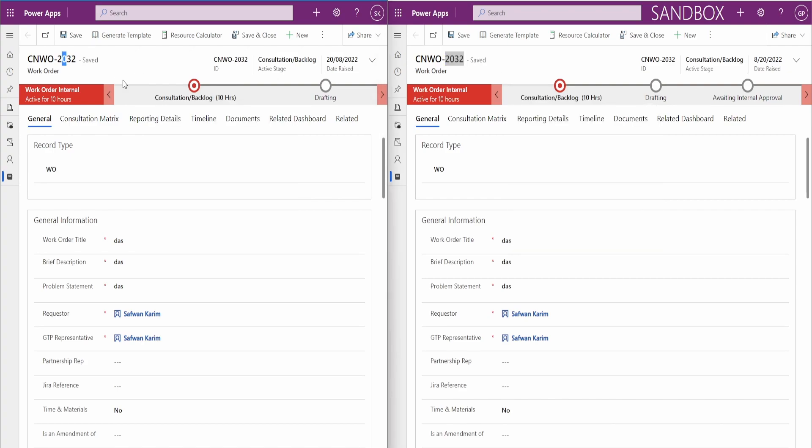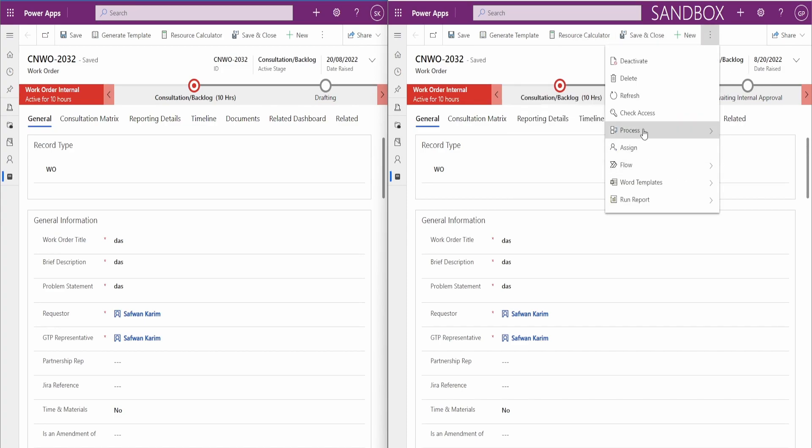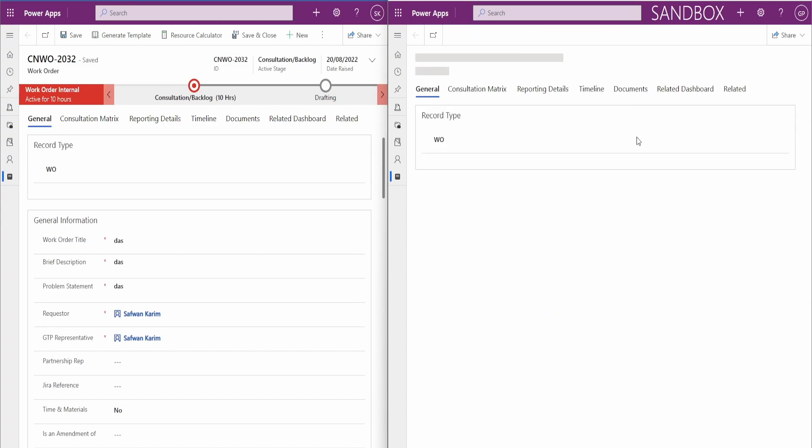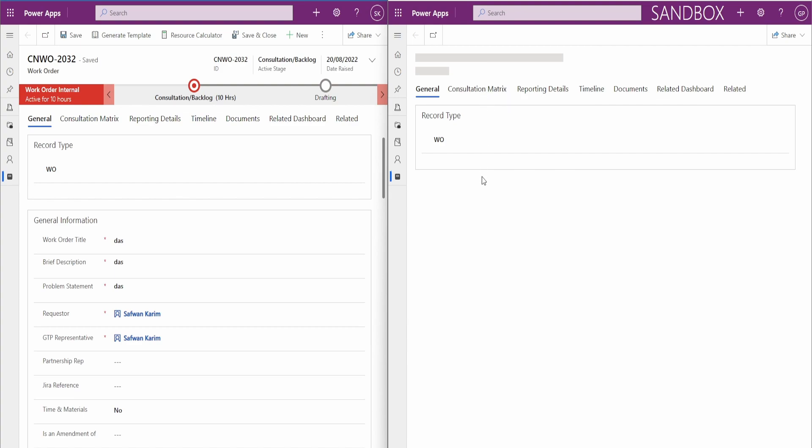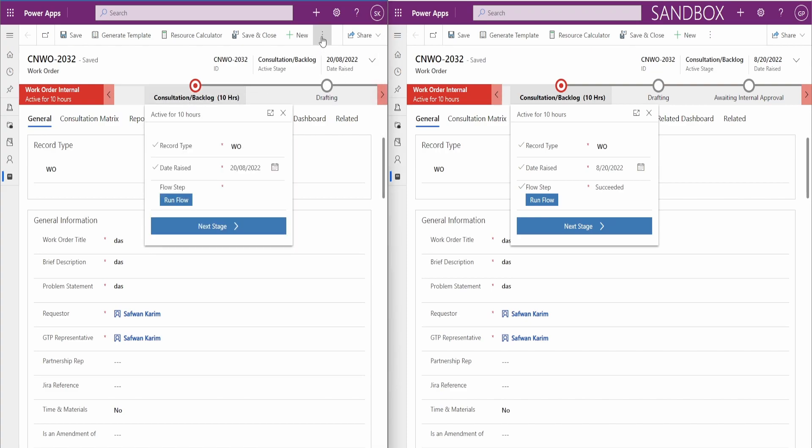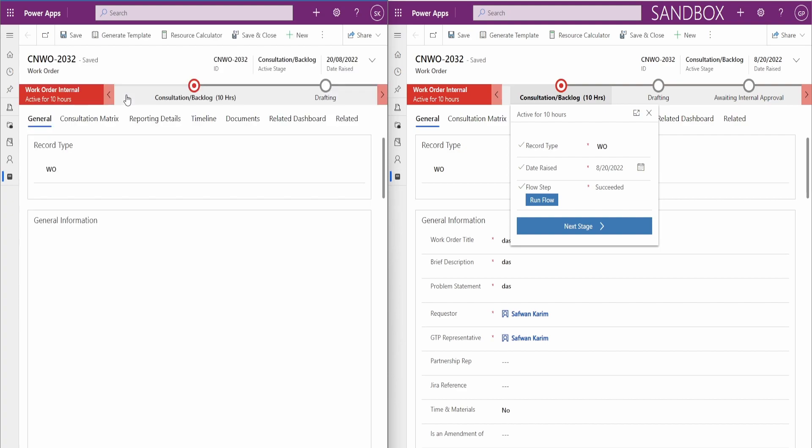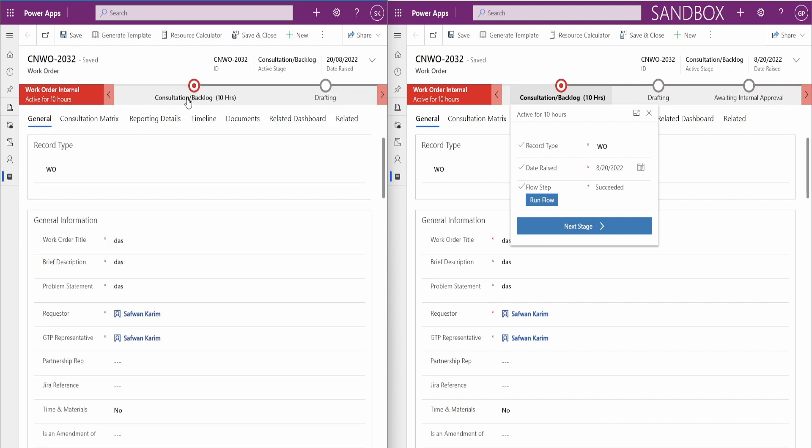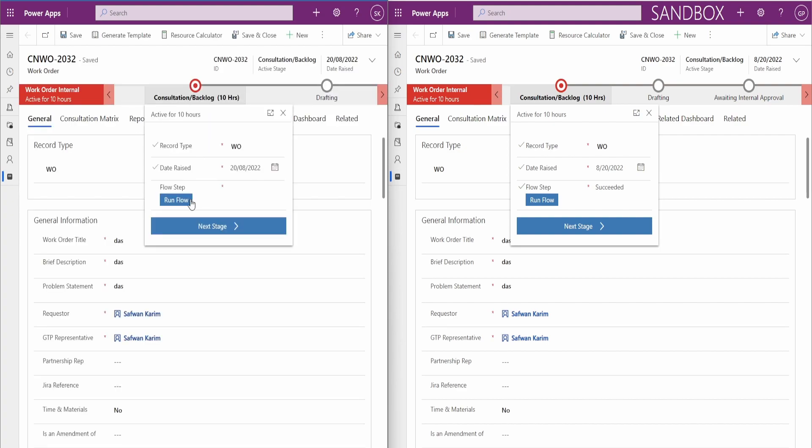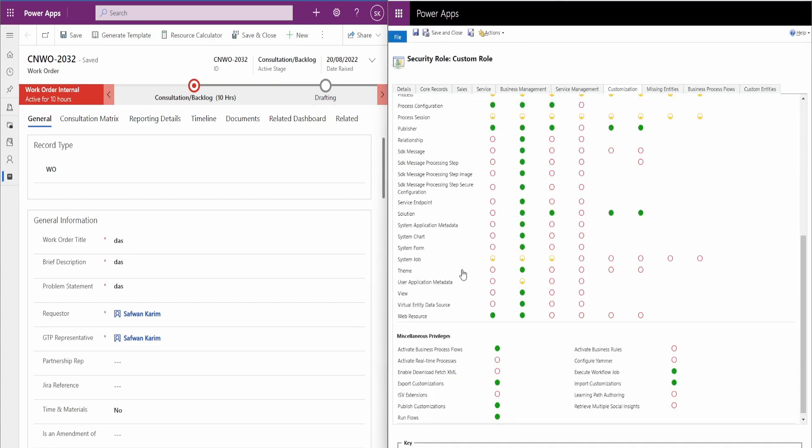ID is 2032 and if we refresh this, you'll see that the flow step is succeeded. However, in here if I refresh this, you won't see the result, right? And this is because of this security role.